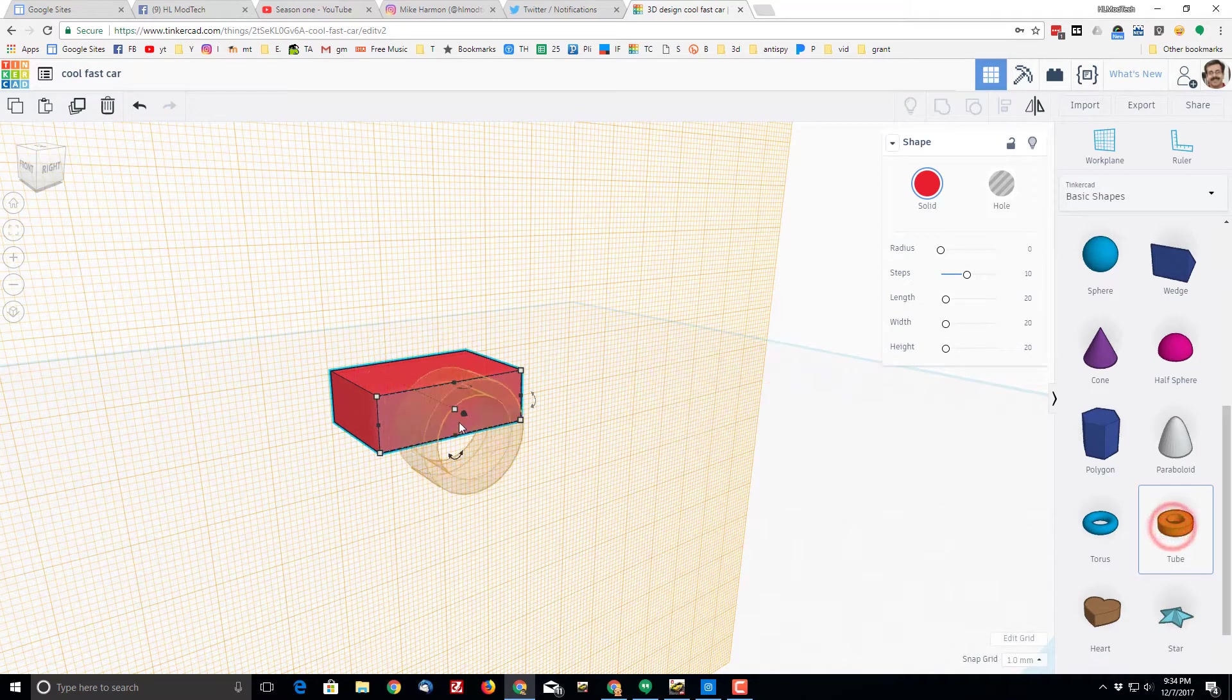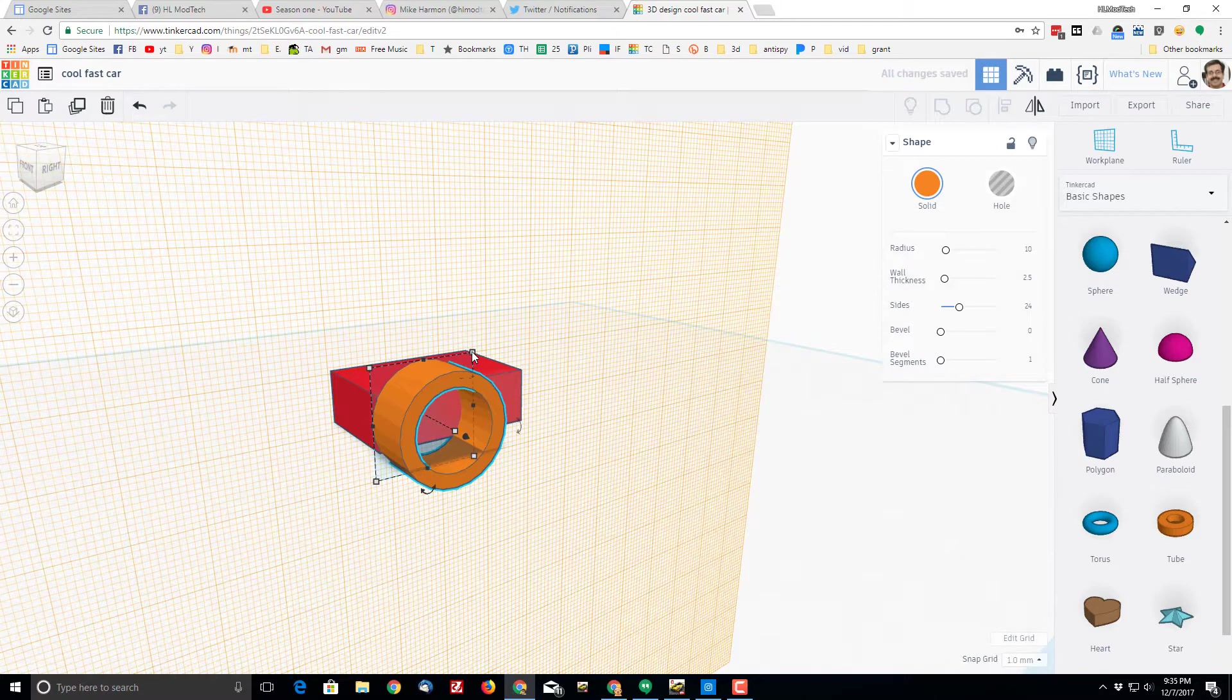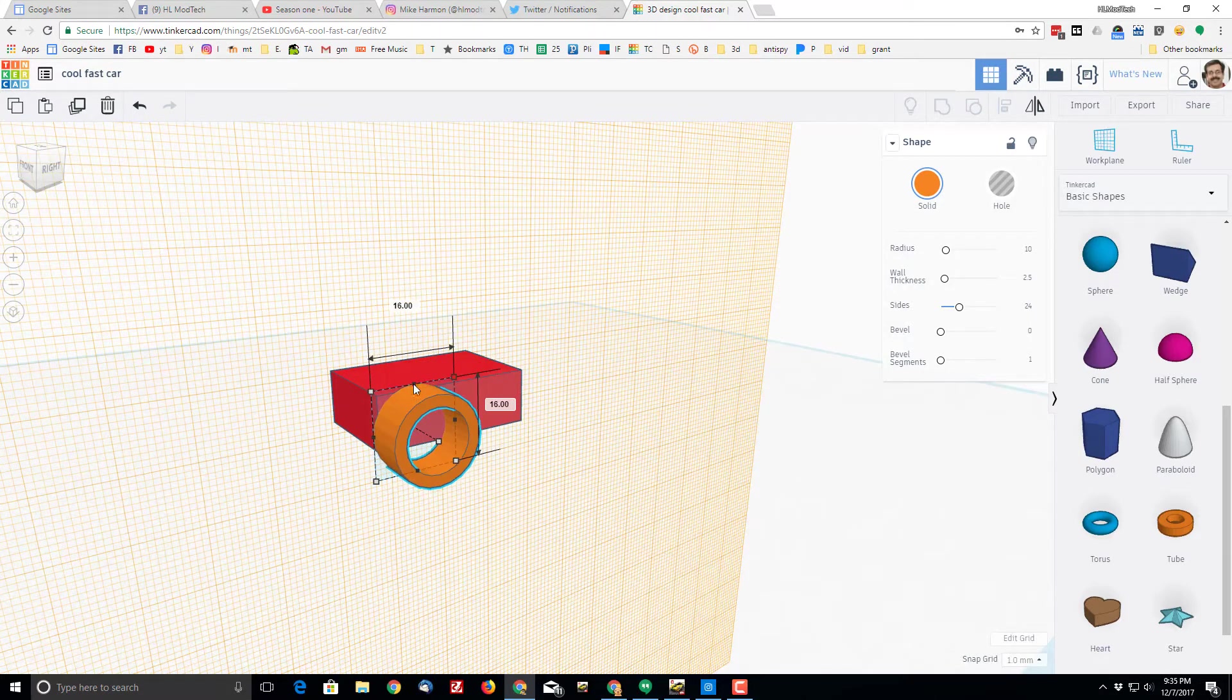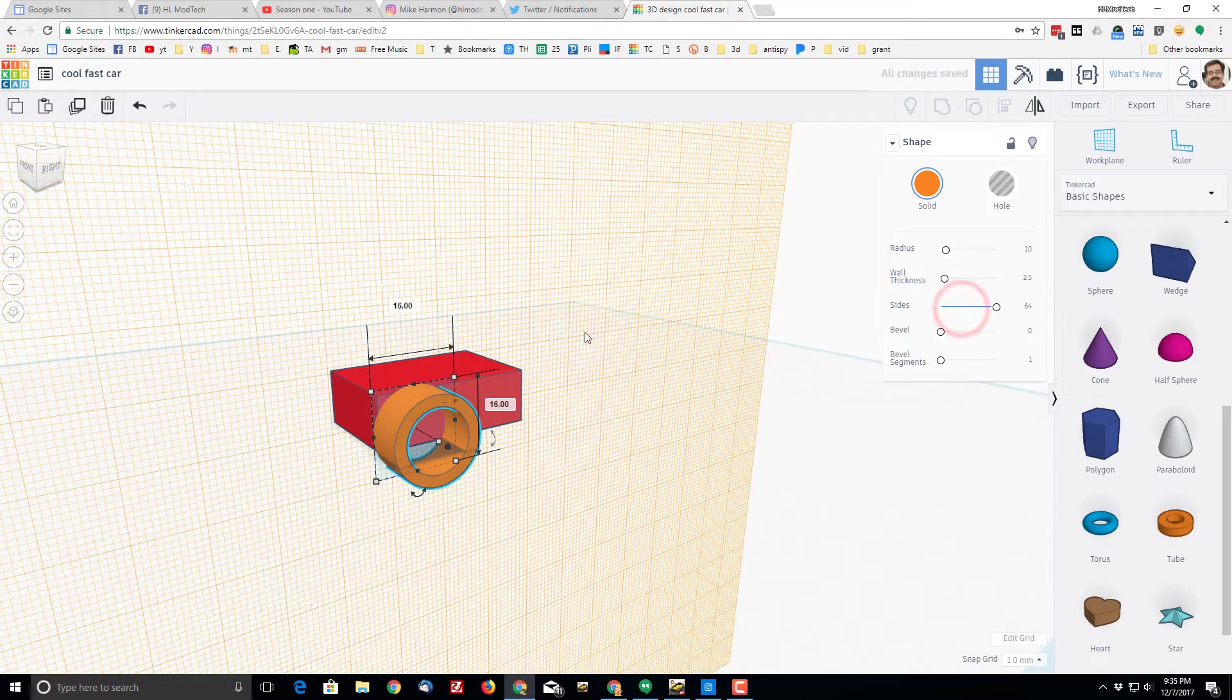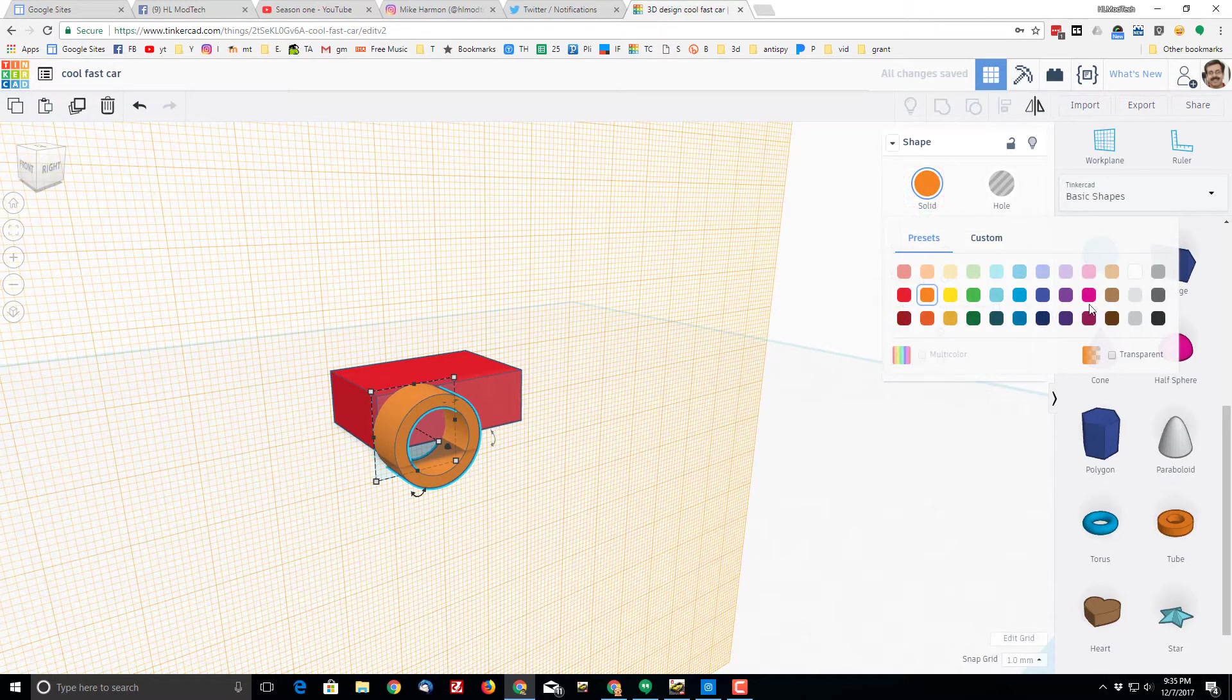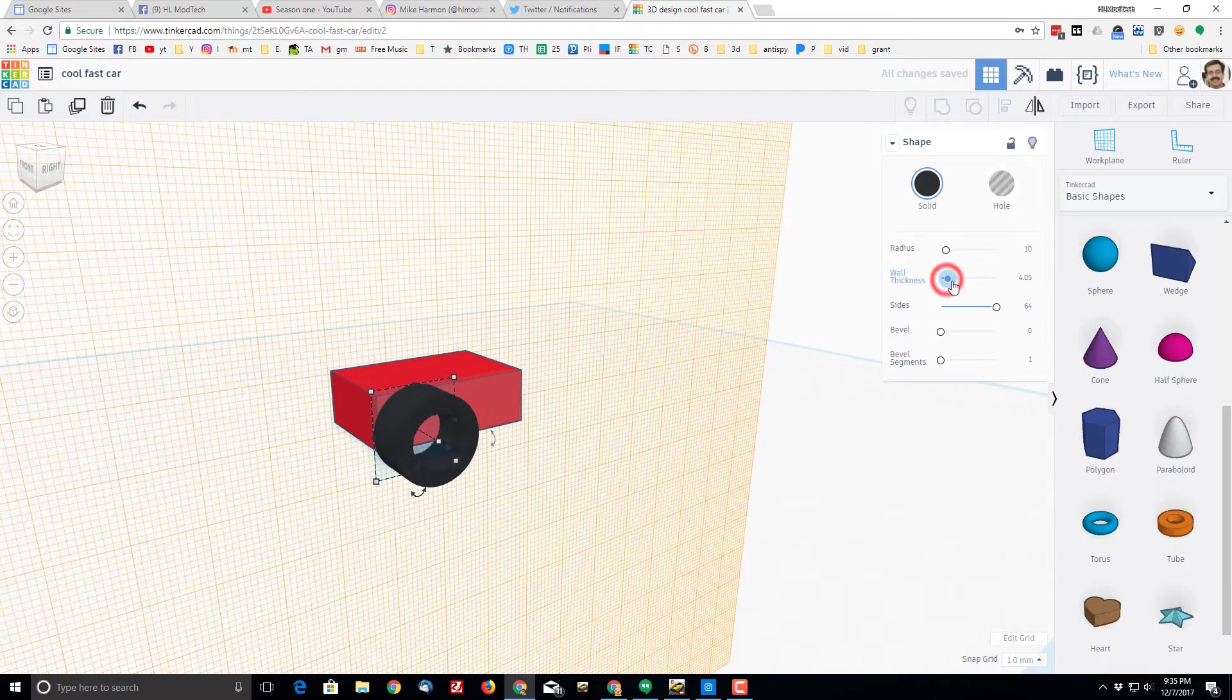There are many ways to make wheels but I want to make them with the tube. Bring the tube out and then grab the shift button and one of the handles and shrink it so it stays like a circle. Go to the sides and make that 64 so that it is more round. Seems to me like the wheel should be black, so make it black. You can change the wall thickness so that your wheels are thicker.